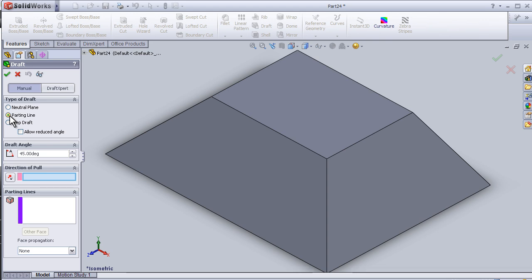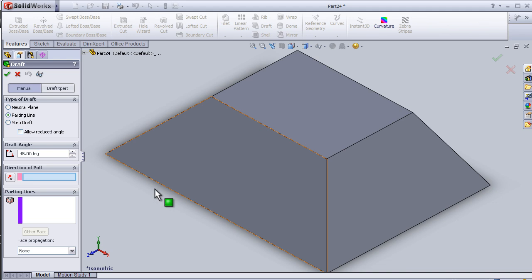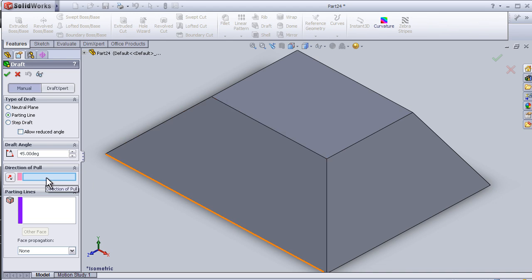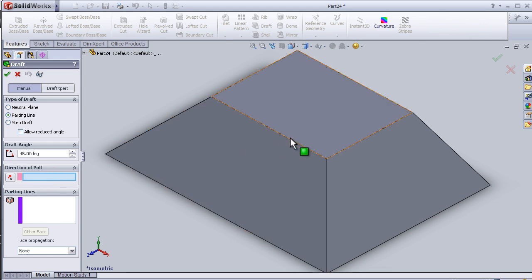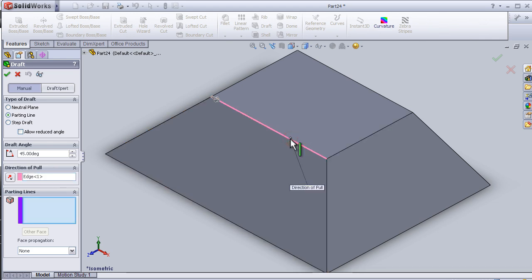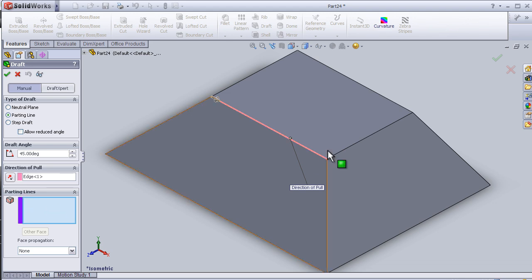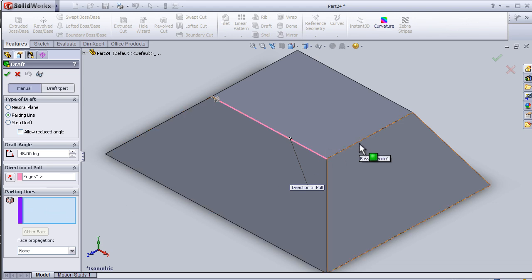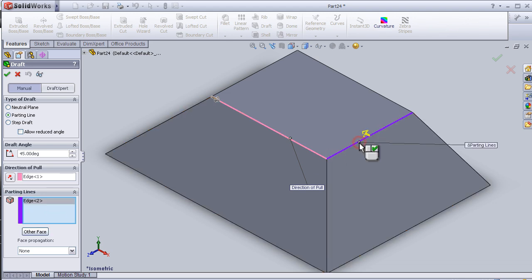like a slicer. Now we can choose the direction of the pull and here the parting line. Let's choose this edge, and for the parting line you can choose this edge.